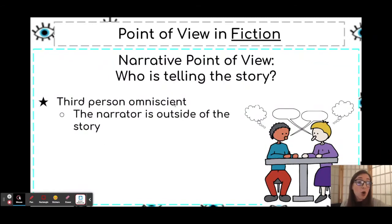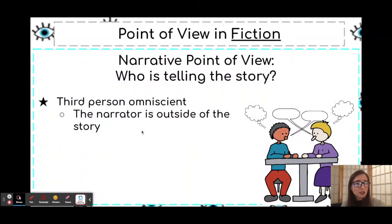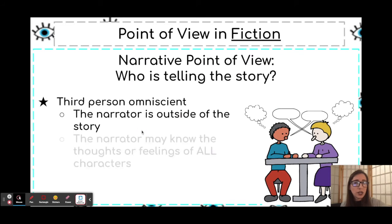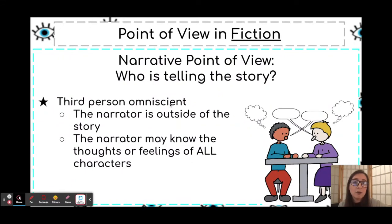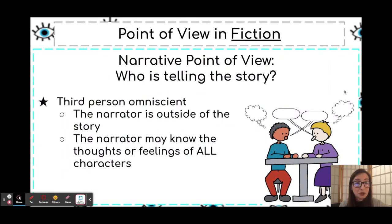Omniscient means all-knowing. The narrator is still outside of the story, but the narrator this time may know all of the thoughts or feelings of all the characters because the narrator is omniscient, or all-knowing. In this type of story, we could probably see the thoughts of multiple characters.